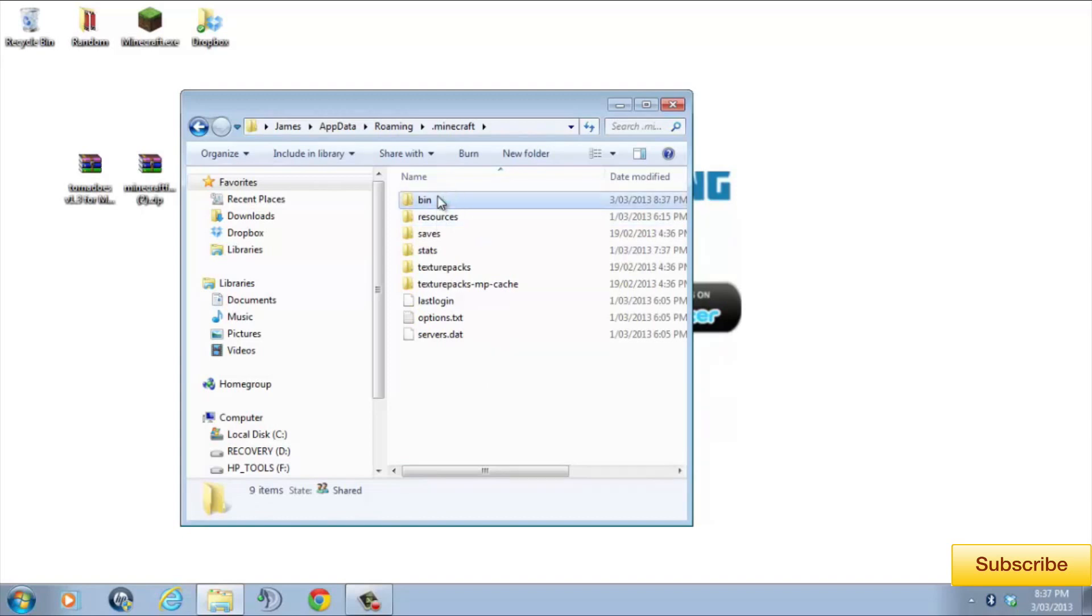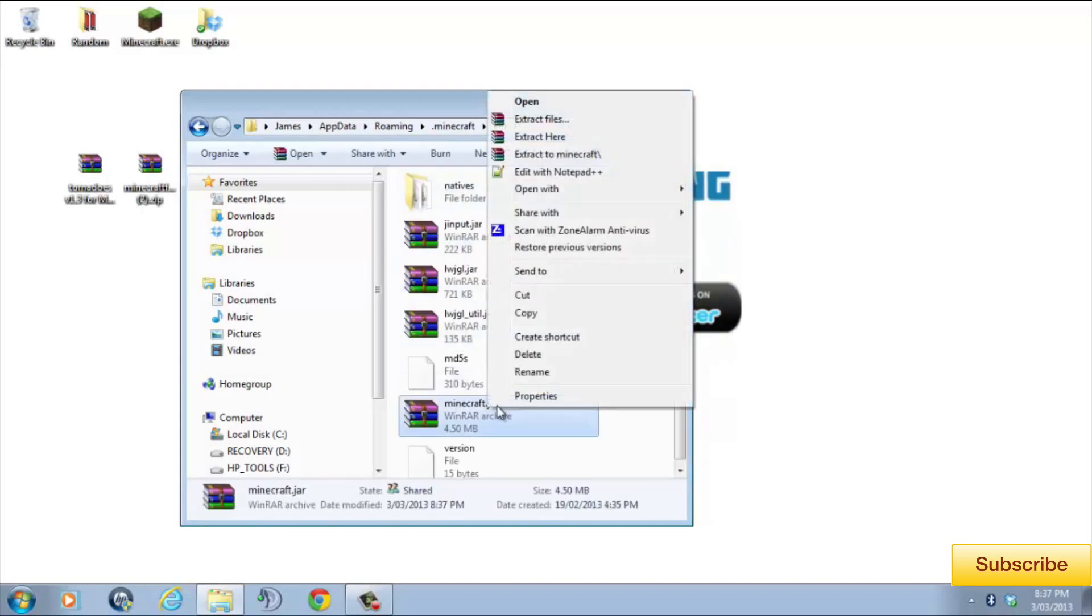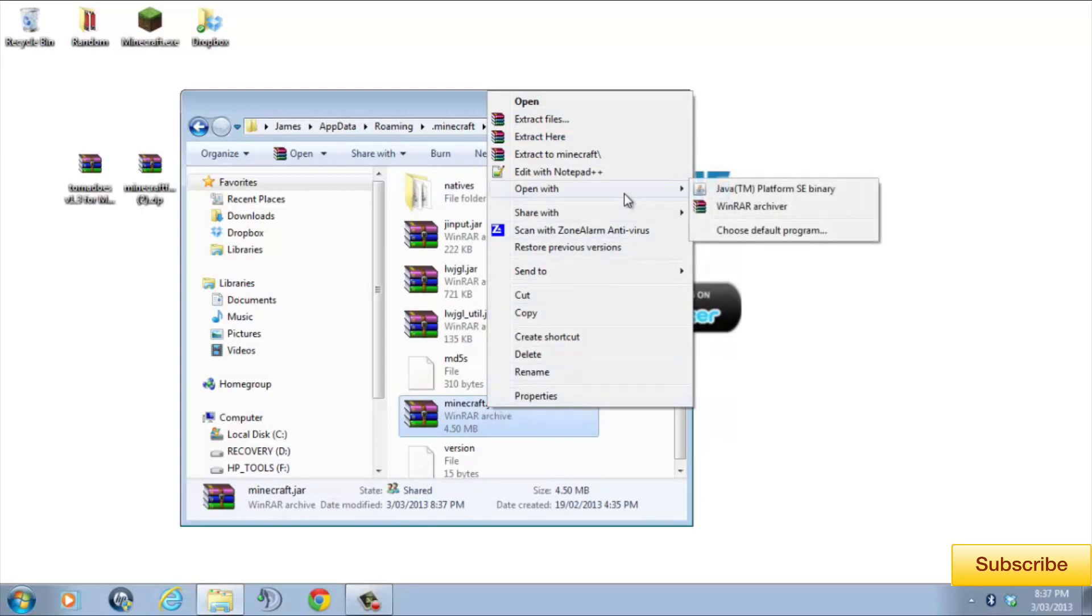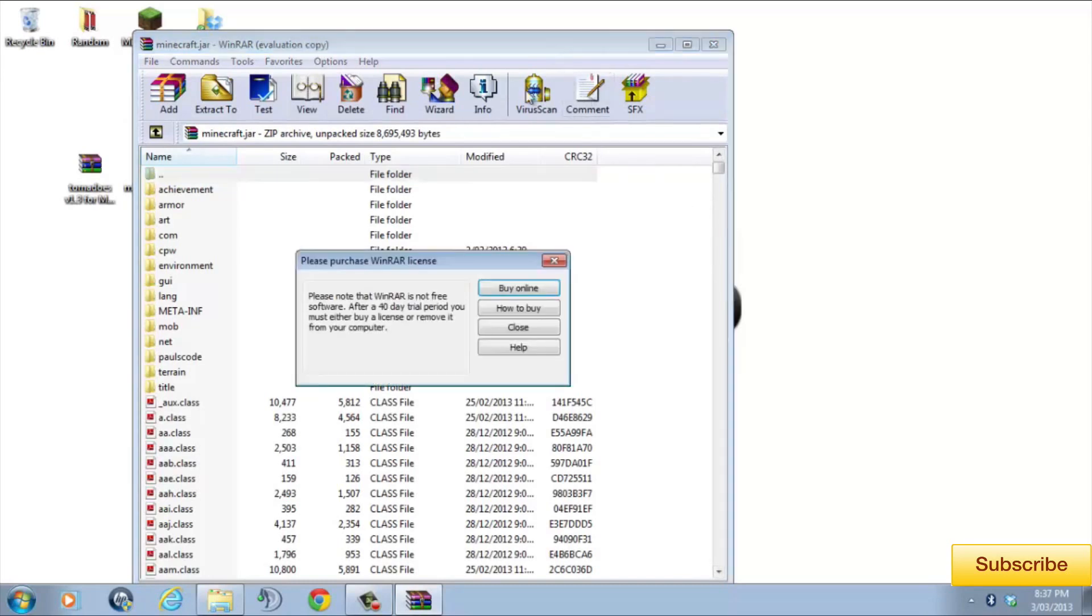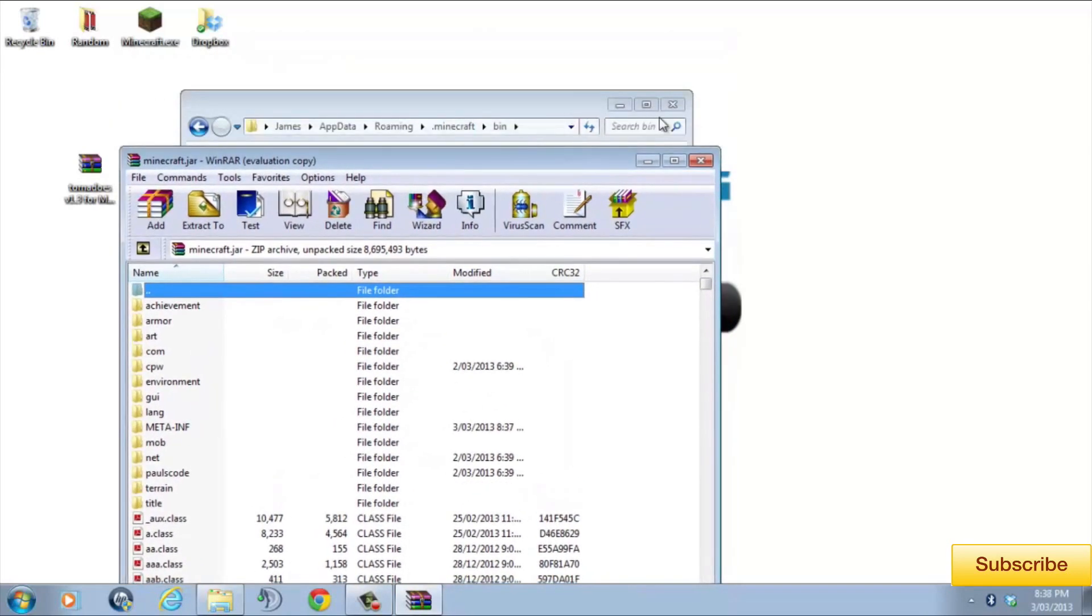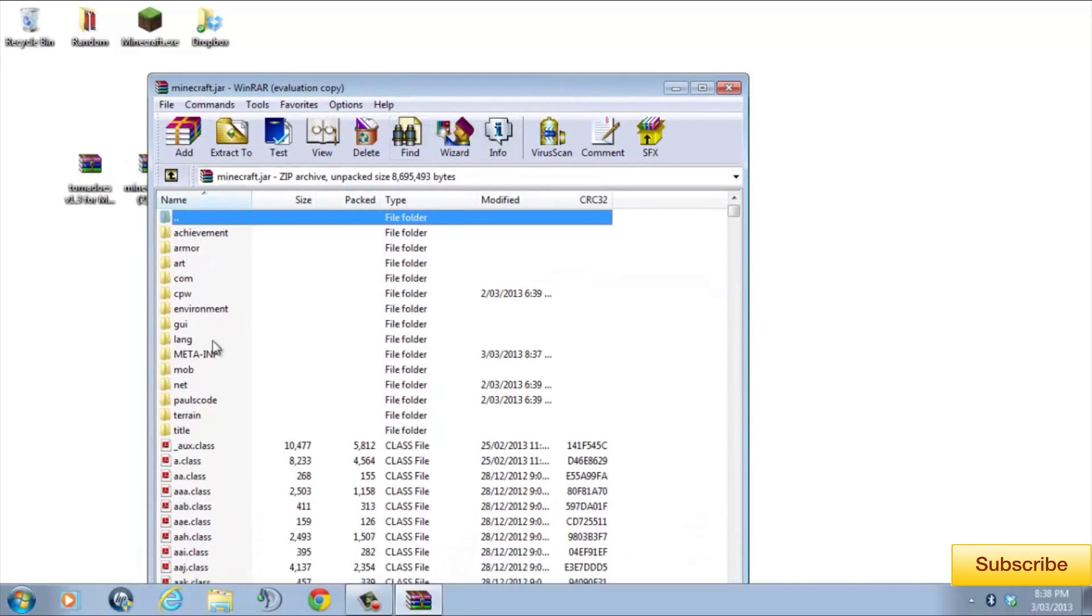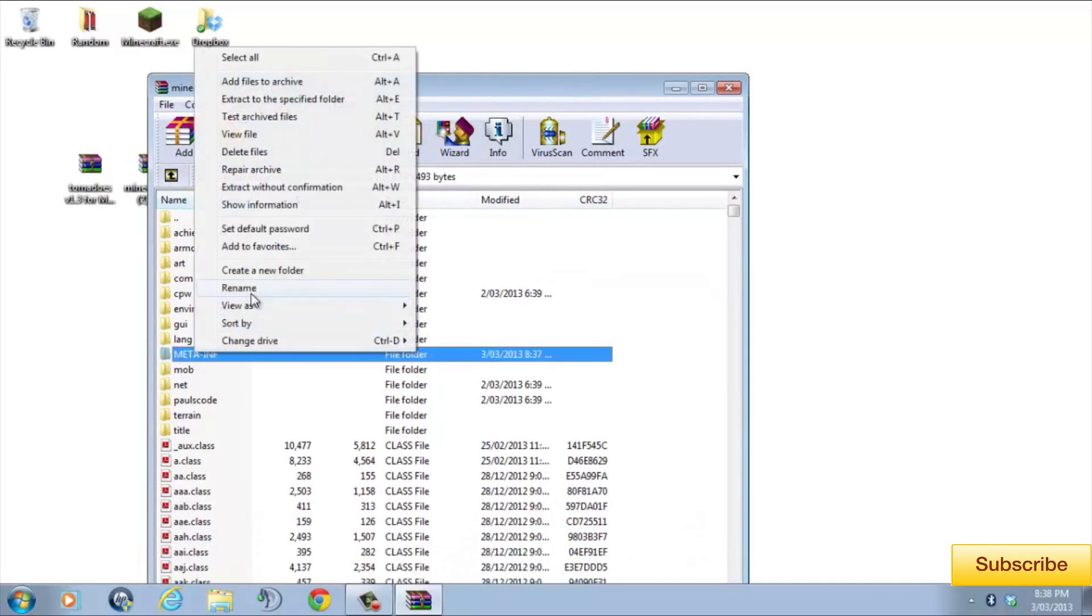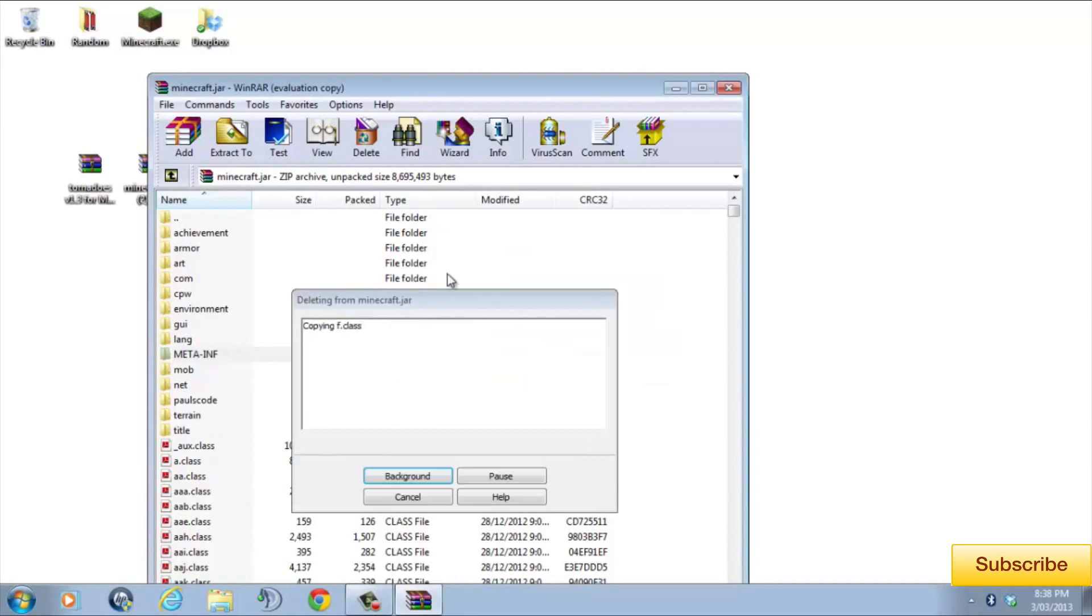In the bin folder, you'll see a file called minecraft.jar. Right click on minecraft.jar and go open with WinRAR or 7-zip depending on what one you installed. Now, in minecraft.jar, you'll see stacks of folders and files. We're going to have to delete the folder labeled meta-inf. Otherwise, when we try and mod our Minecraft client, it won't work and will crash.